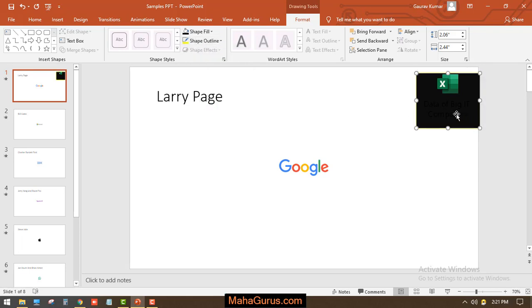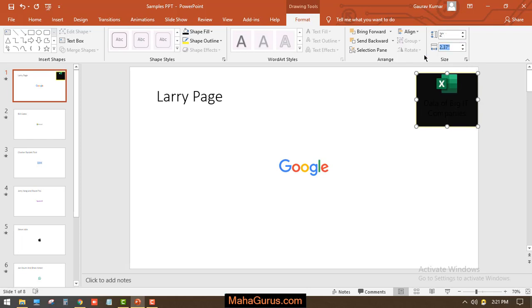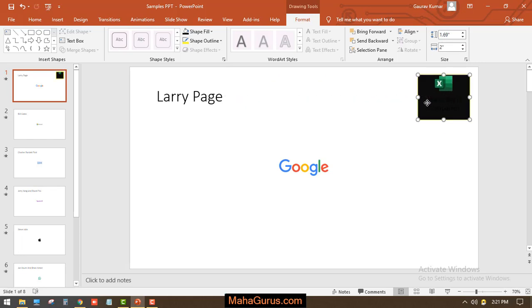If you want to edit the sizes, you can use this option, for example, 2 inches by 2 inches.